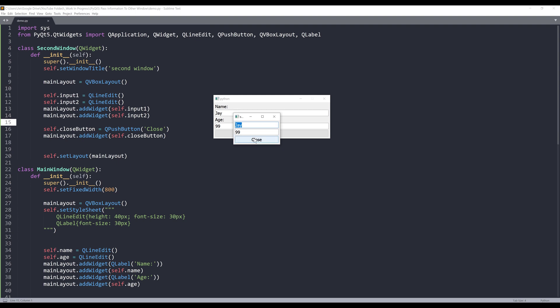And I can close the second window and change the information. And this time I'm going to change the name from Jay to Mark. I'm going to change the age from 99 to let's do 45.